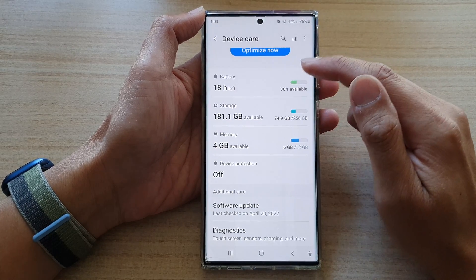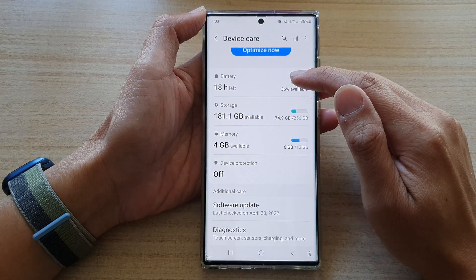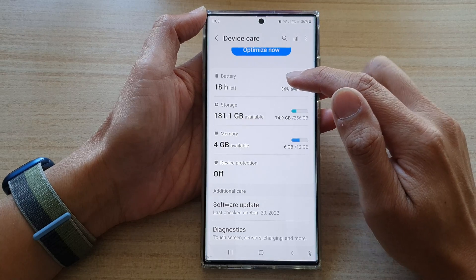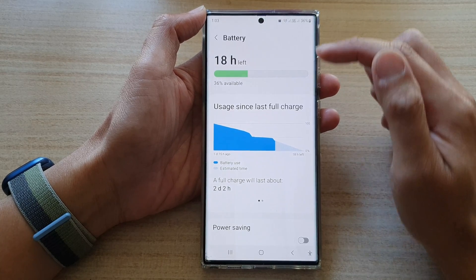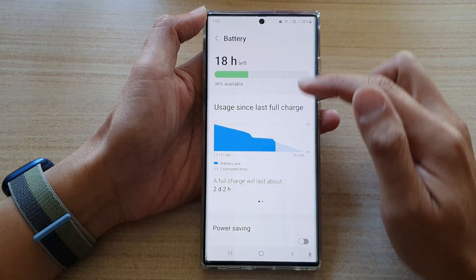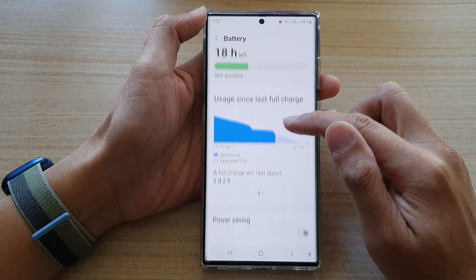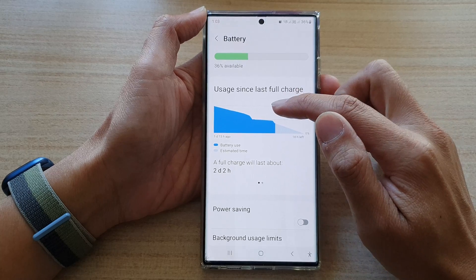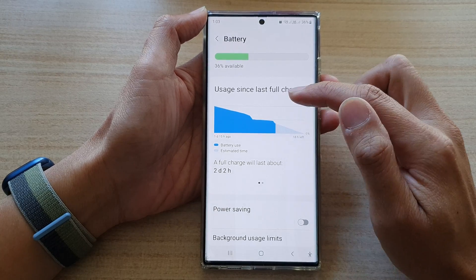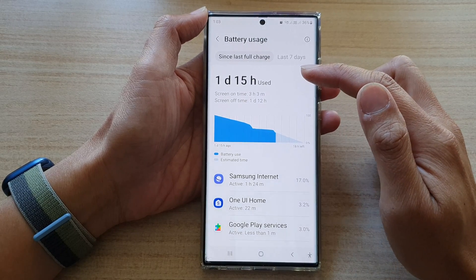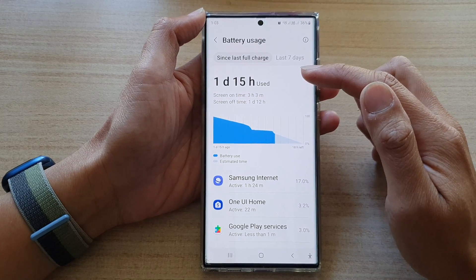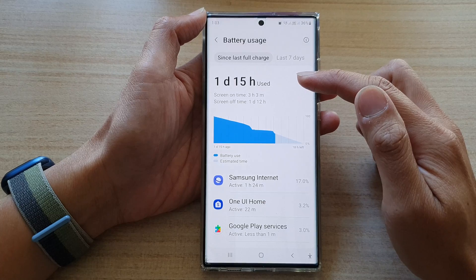Next, you want to tap on the battery icon at the top. In the battery screen, you can tap on the graph to open up your battery usage. There are two different ways how you can do this.